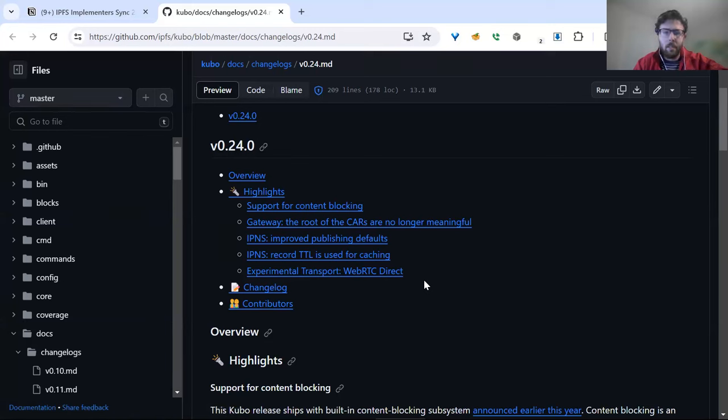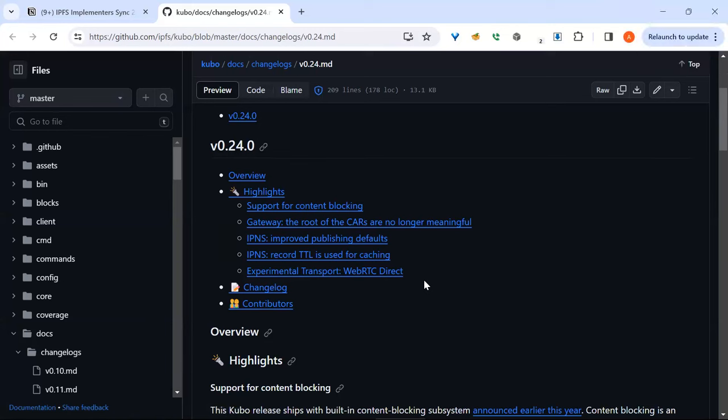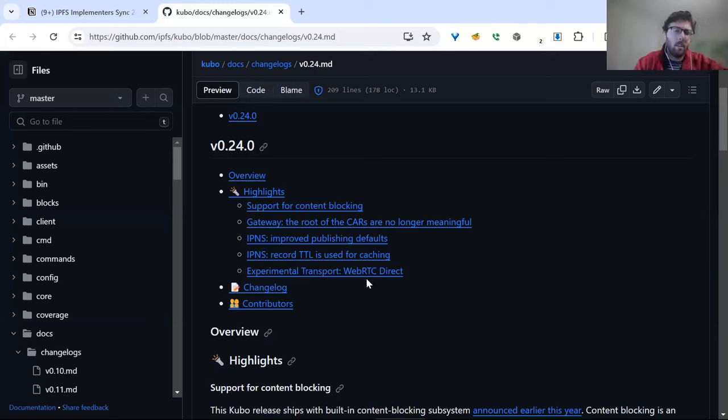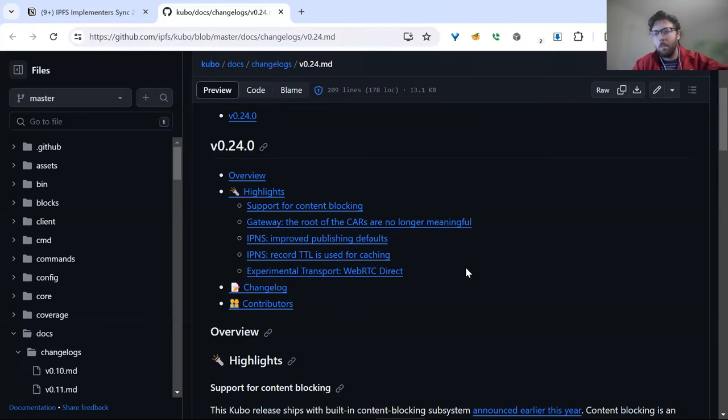I want to add something because I was tripped on that. This is not doing browsers to Kubo hole punching yet. Your Kubo node needs to be publicly reachable either with UPnP or literally by having a public IP. The hole punching between browsers and Kubo is going to come later, but that needs another protocol which is also based on WebRTC. This is basically more like a WebTransport alternative than doing the full WebRTC ICE hole punching stuff.